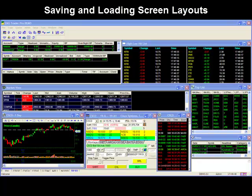Hello and thank you for joining our DAS video series. In today's short video, I will show you how to save and load your screen layouts.